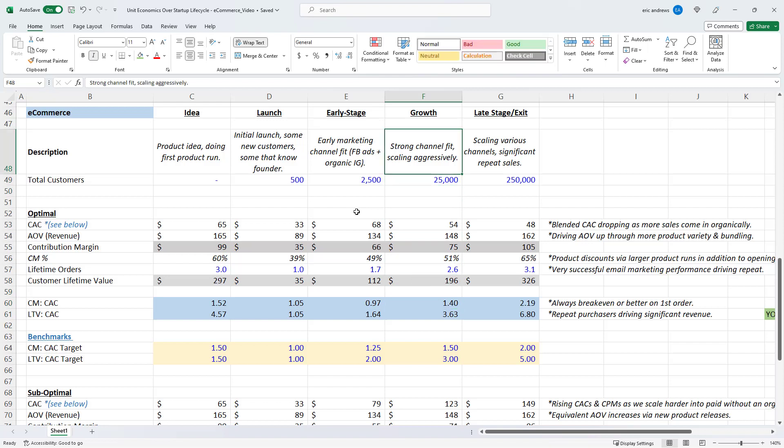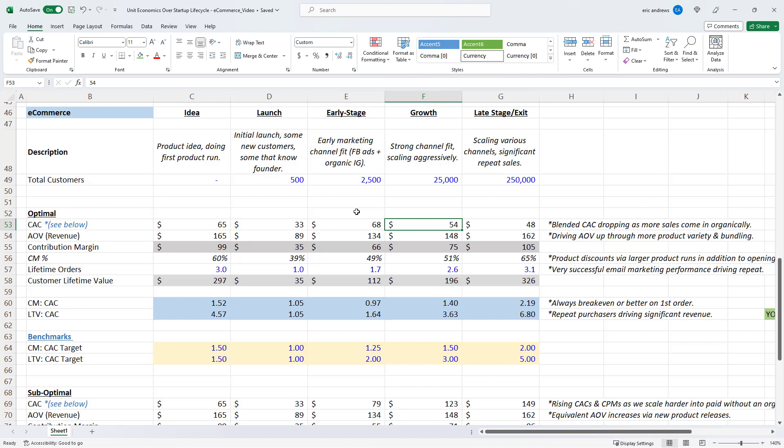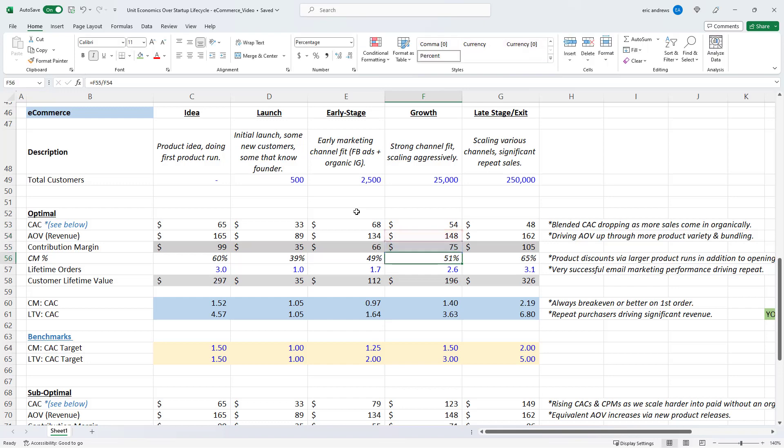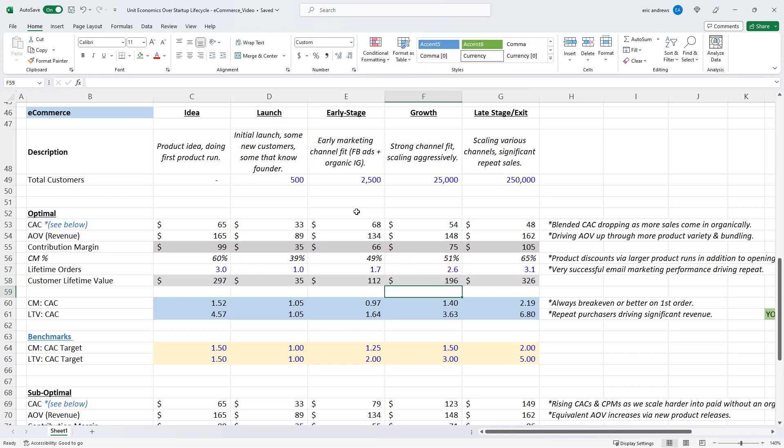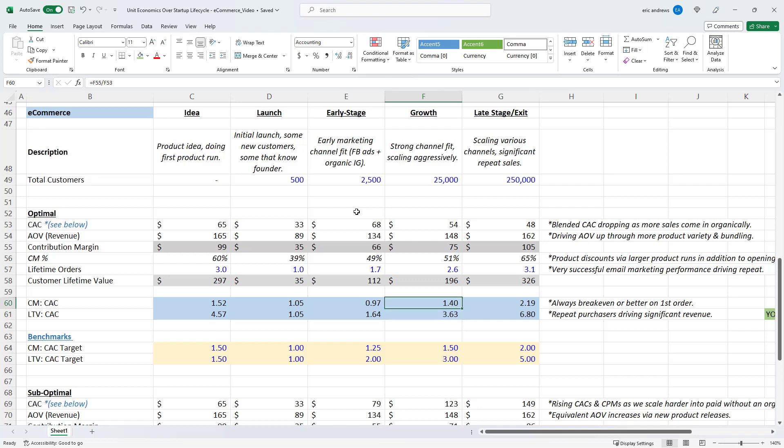Now we get to the growth phase. So this in my mind is having a strong marketing channel fit, meaning we're learning how to scale ads really well. And we're scaling aggressively. So at this point, we are seeing our CAC drop a little bit as we start to see more organic sales along with our paid acquisition. AOV has normalized, we're not running as many discounts, so it's 148. Our contribution margin is 51% now. And then we're driving more and more customer recurring orders, repeat orders. So our LTV is 196. So now our contribution margin to CAC ratio is 1.4. LTV to CAC is approaching four. These are strong unit economics. That being said, some of the best businesses actually can sometimes see three, four, five contribution margin to CAC ratios just on the first order. But if you're scaling and you have these economics, the business is in a good position.